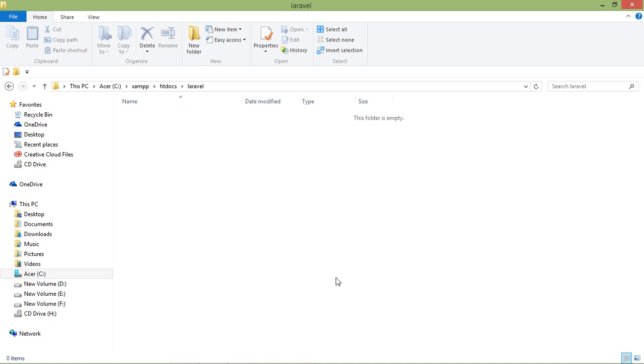And in this folder I have to create a folder. I am just keeping the name laravel. And here I am just going to make a folder named laravel_pro.